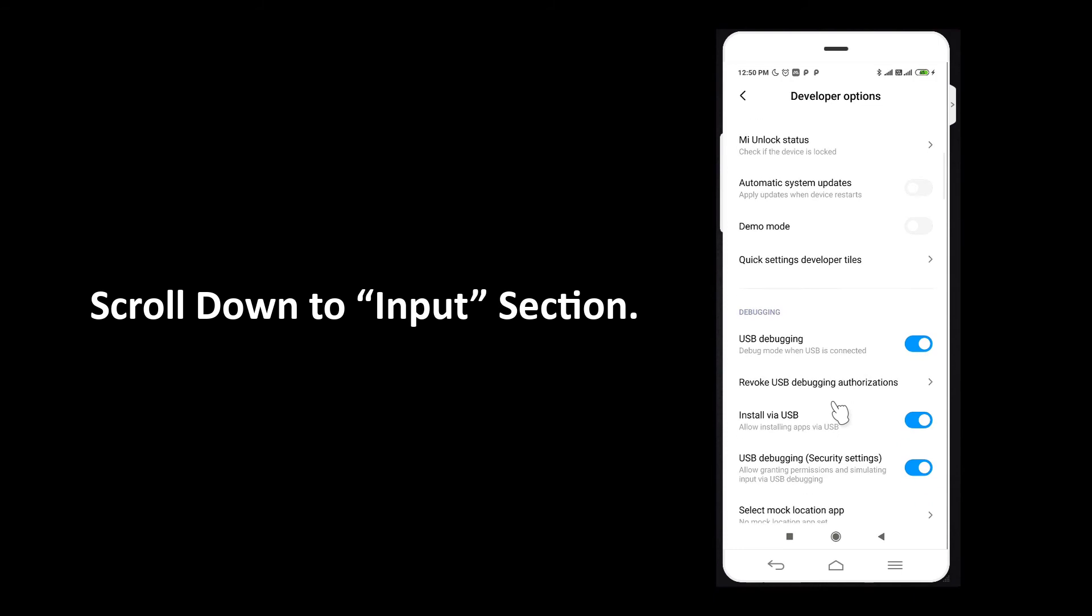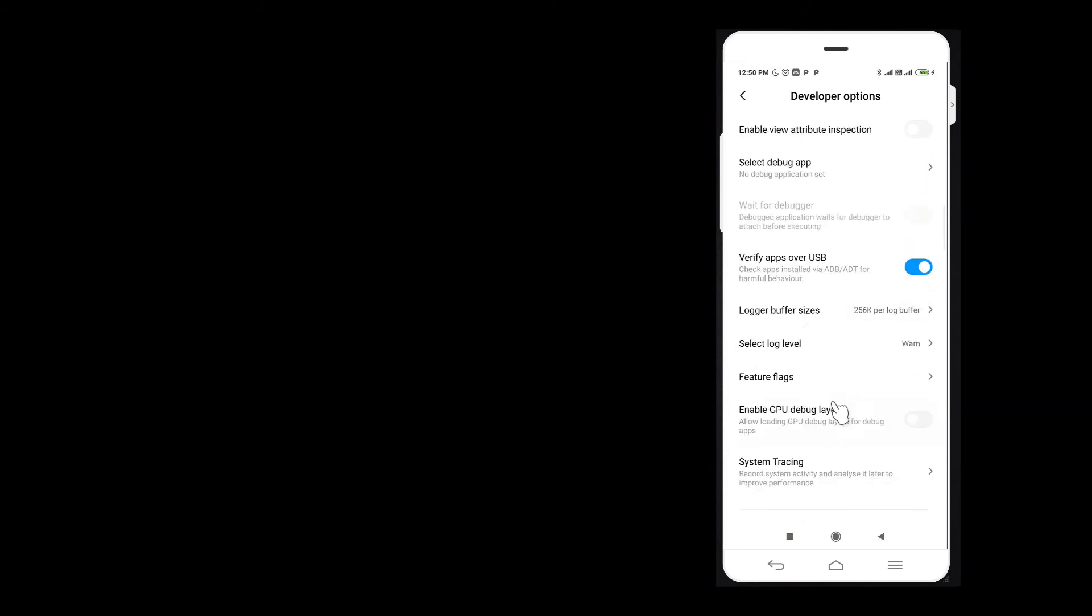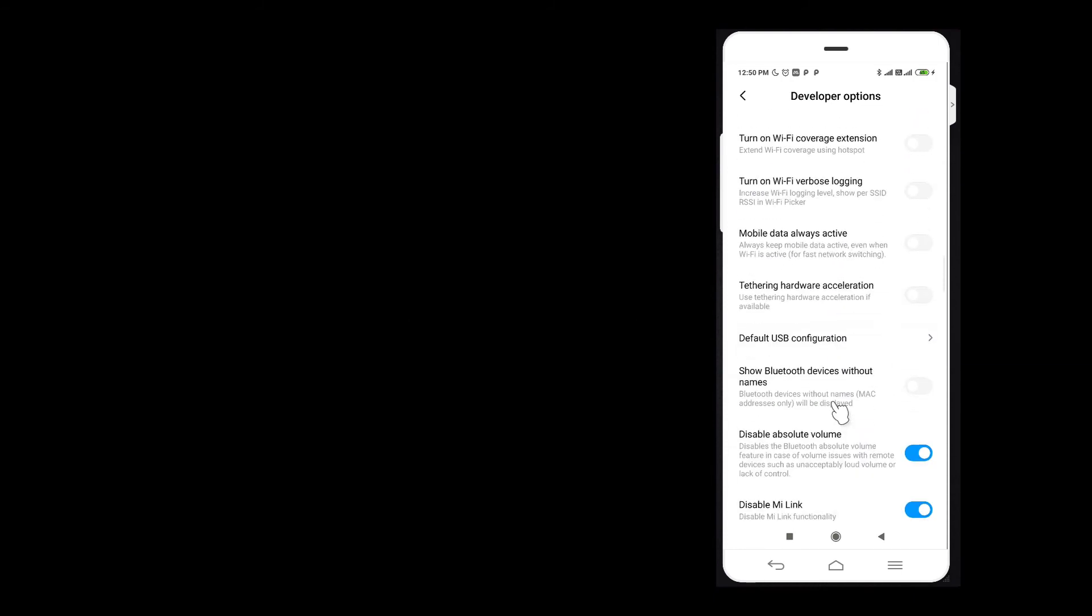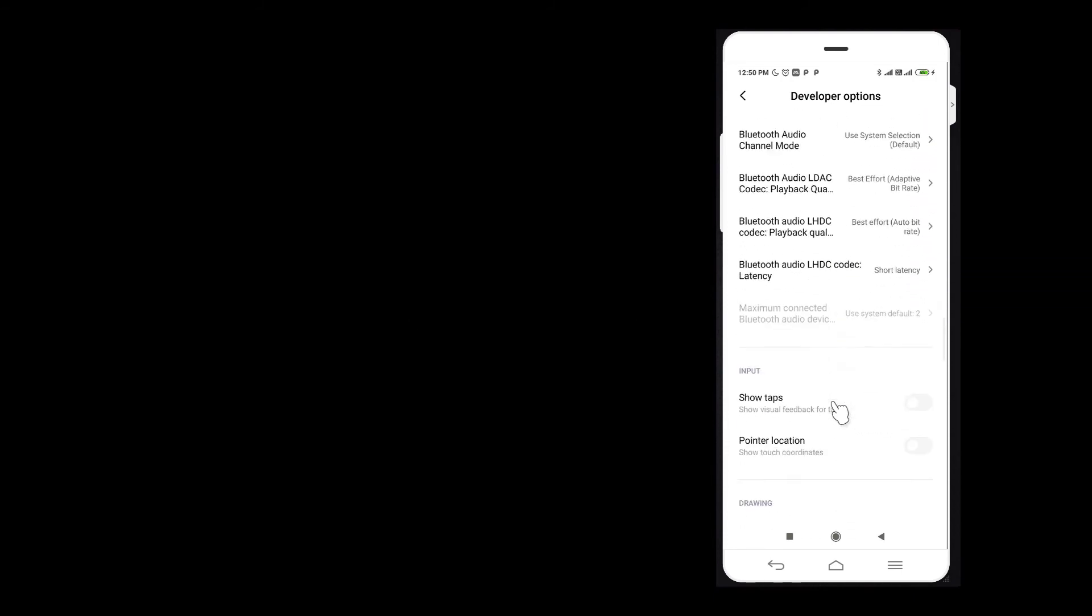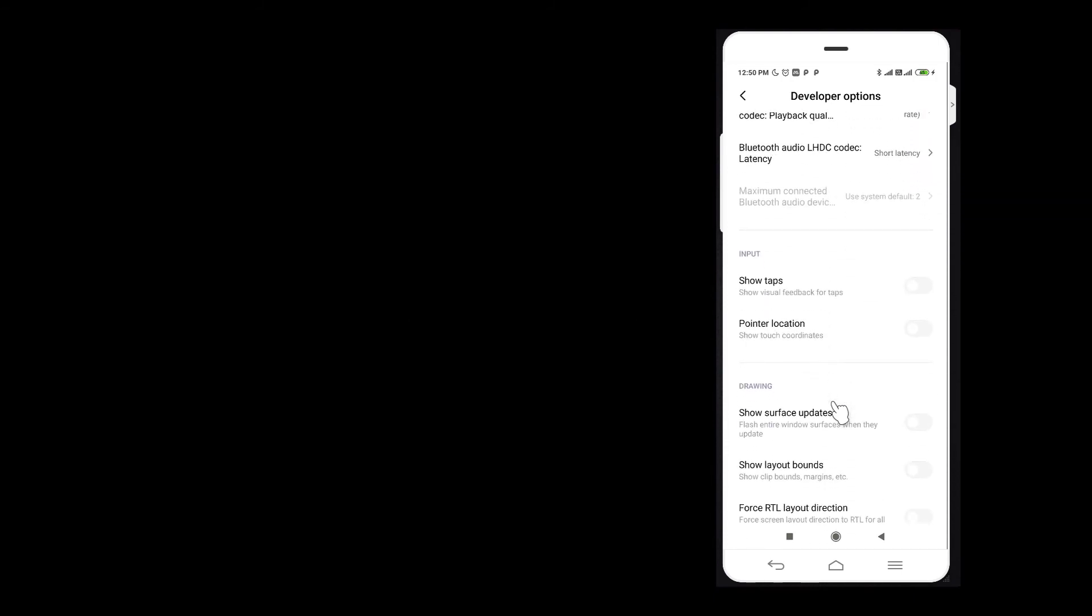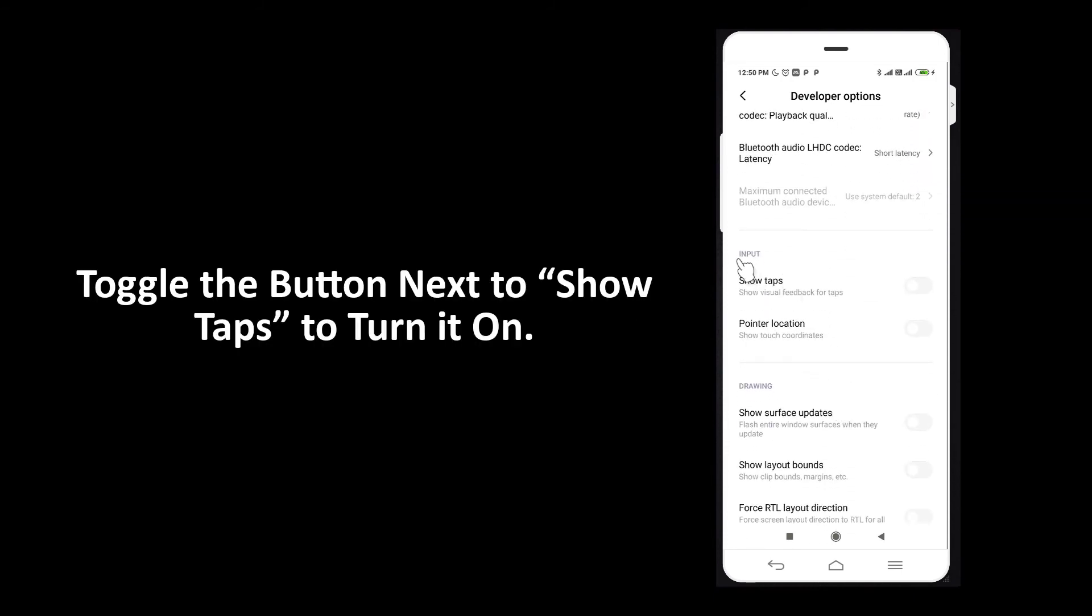Scroll down to input section. Toggle the button next to show taps to turn it on.